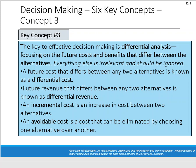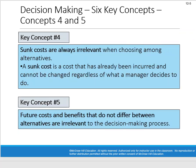Key concept four: sunk costs are always irrelevant. A sunk cost is something that has already happened — it was incurred in the past and there's nothing we can do to change it. The key is understanding that sunk costs are past tense; they have already happened and therefore are always irrelevant. Key concept five: future costs and benefits that do not differ between alternatives are irrelevant to the decision-making process.